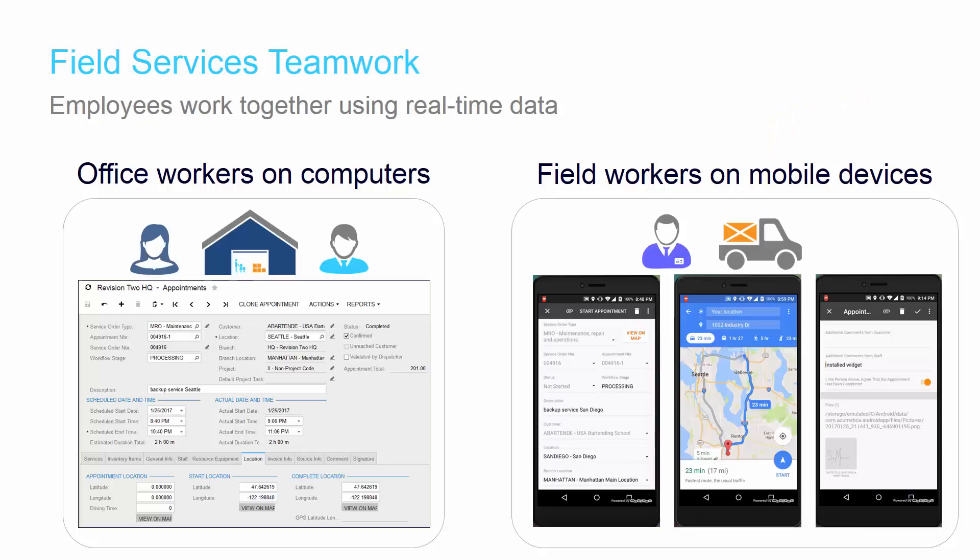With the Field Services module, the idea is that office workers can work on computers while field workers are on their mobile device. Both can stay in touch and pass information back and forth in real time.